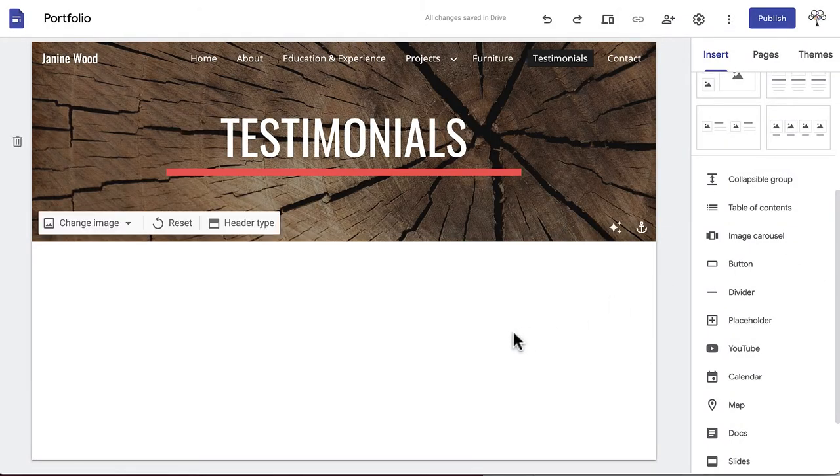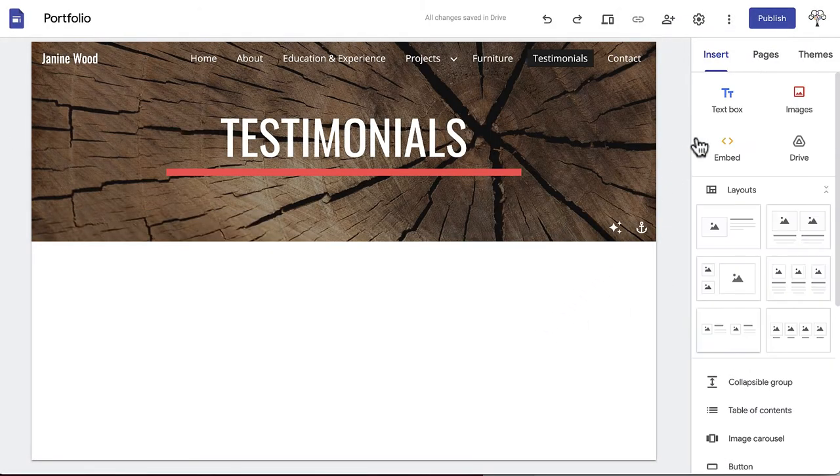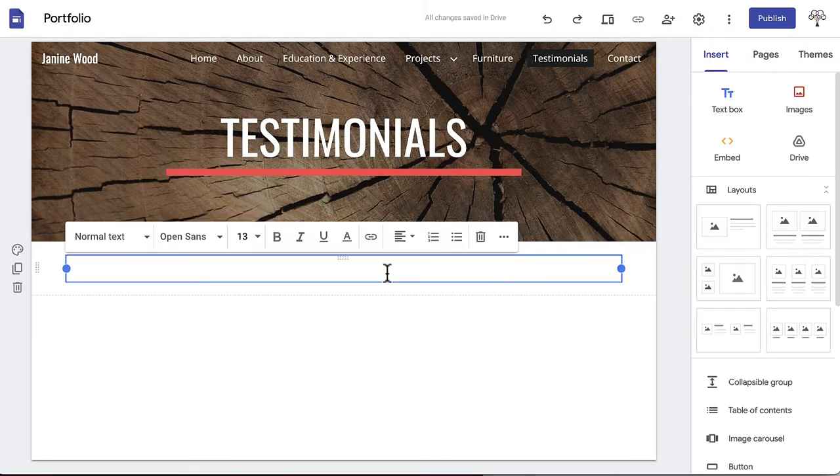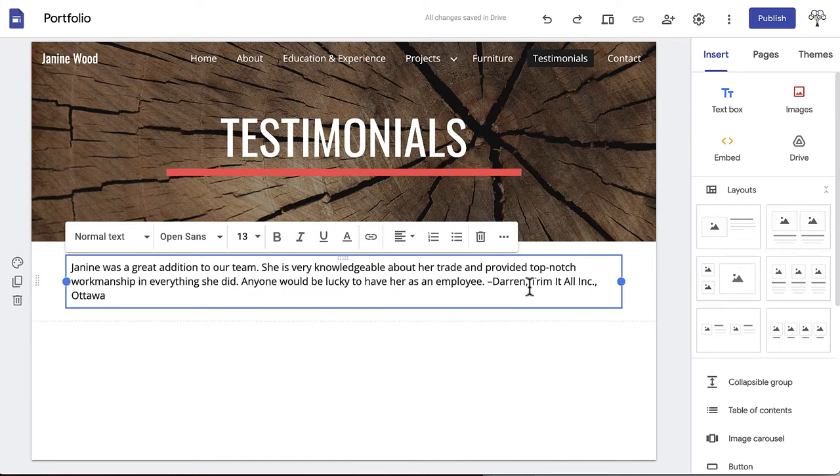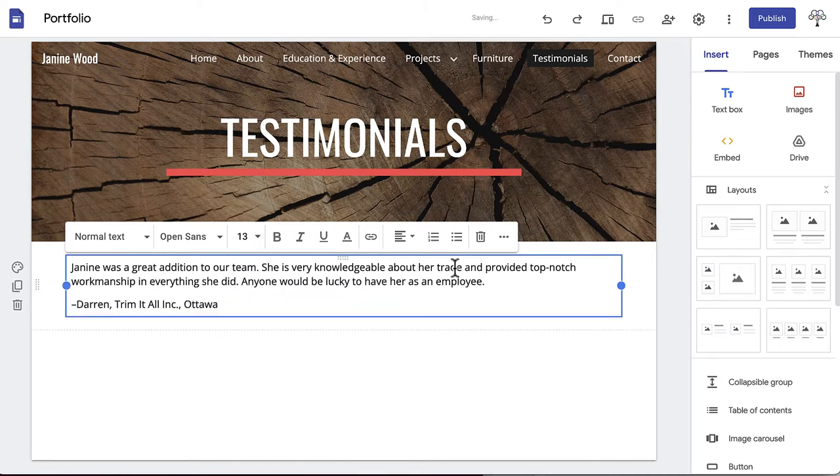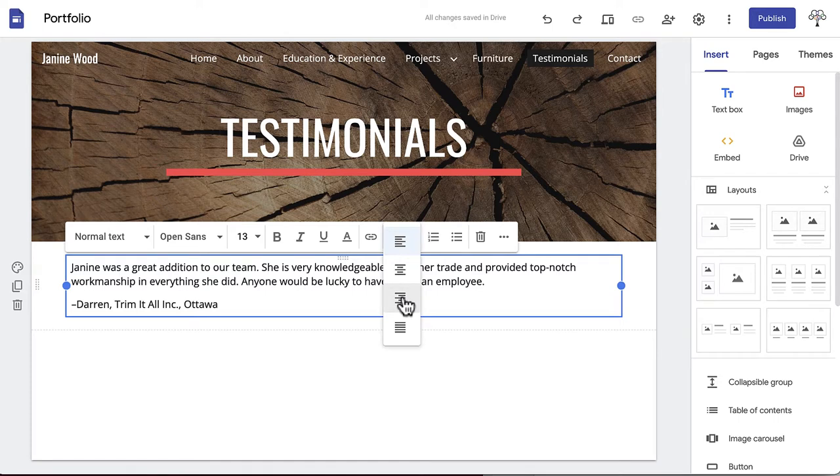Next, copy the first testimonial you've collected from your outline and paste into a new text box on your page. We're going to align the quote to the left, then we've chosen to right-align the name and location of the person the quote is from on a separate line to differentiate the information.